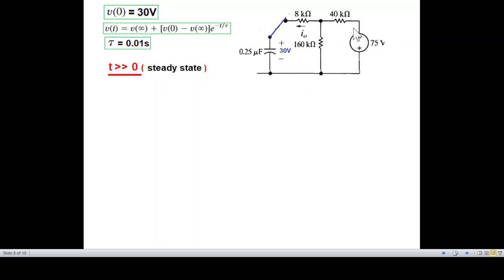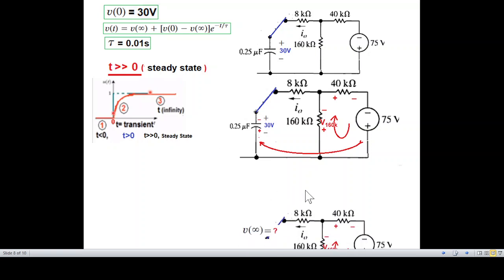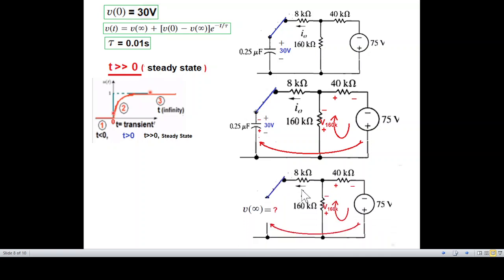Now for the steady-state condition, we use the voltage division rule to find the voltage across the 160 kΩ resistor, which is the voltage the capacitor will charge to. We can also use current to find the voltage across the capacitor at steady state, operating in the steady-state region.